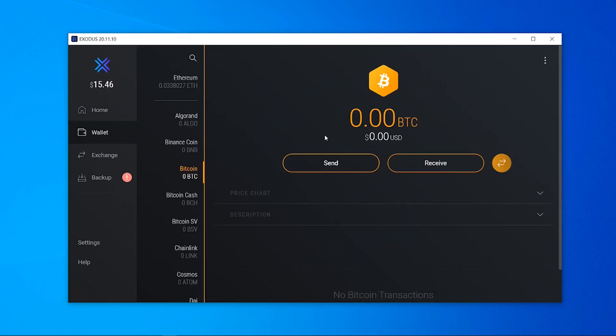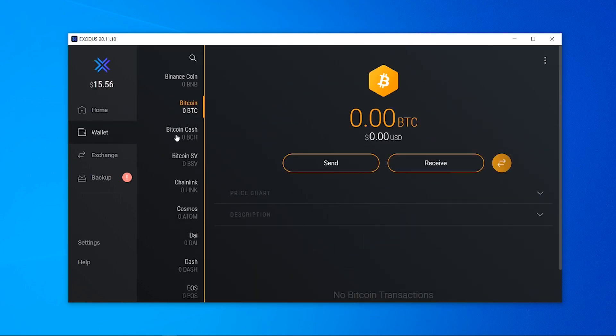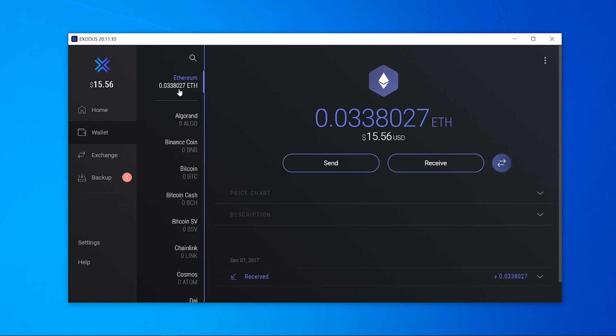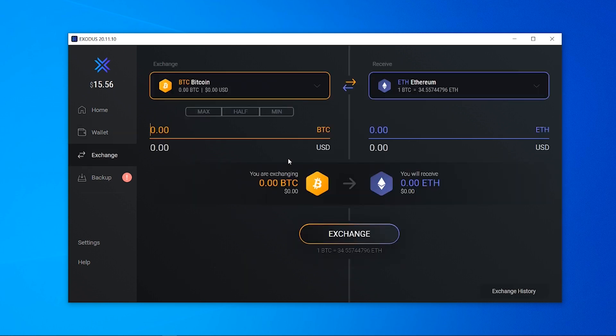You've got your wallet which is again going to show you a more detailed version of your cryptocurrencies, so you can see my $15 is currently in Ethereum. You've got the exchange which can actually exchange one cryptocurrency into another.